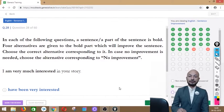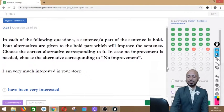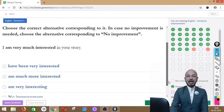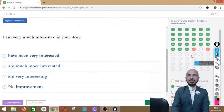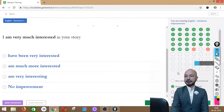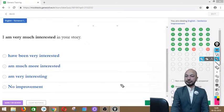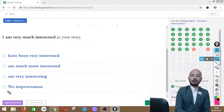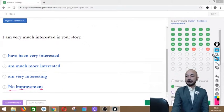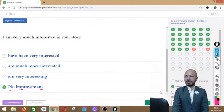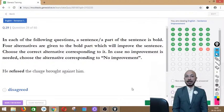Question 28 asks: 'I am very much interested in your story.' The phrase 'I am very much interested' is in bold. Options: have been very interested, I'm much more interested, I'm very interesting, or no improvement. The sentence is absolutely correct as it stands — 'I am very much interested in your story' sounds perfectly fine. We click no improvement.